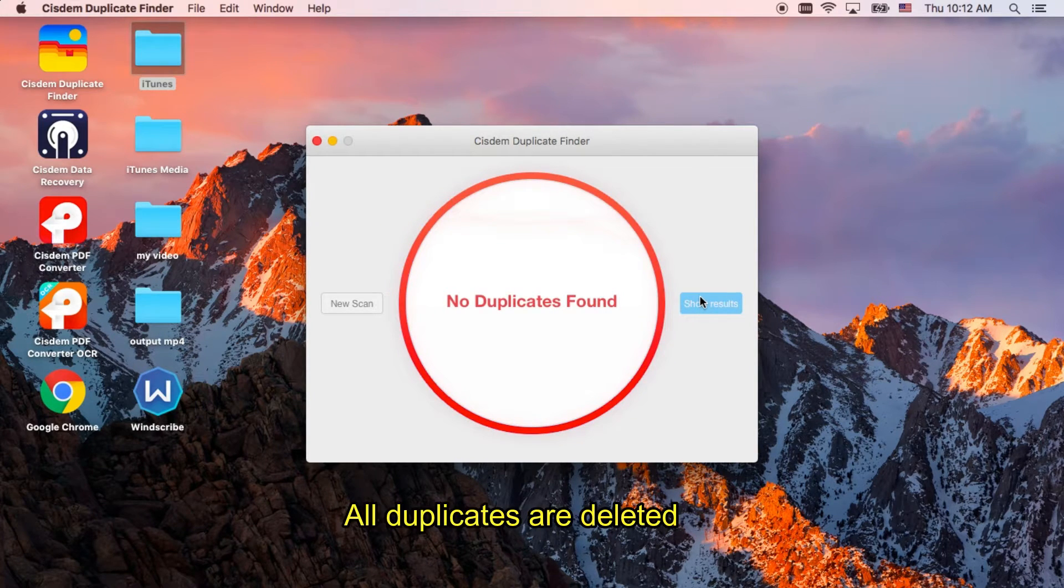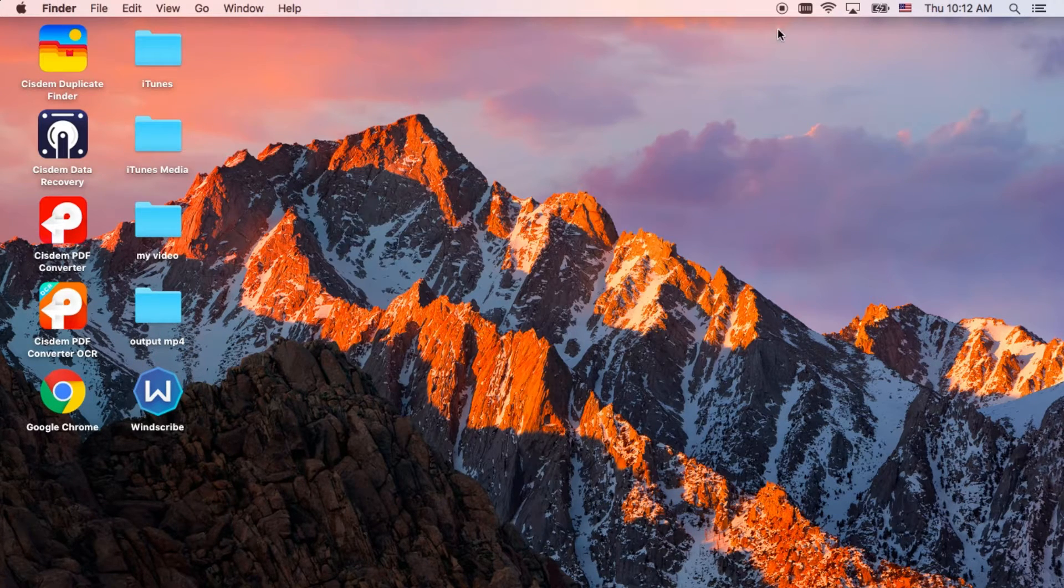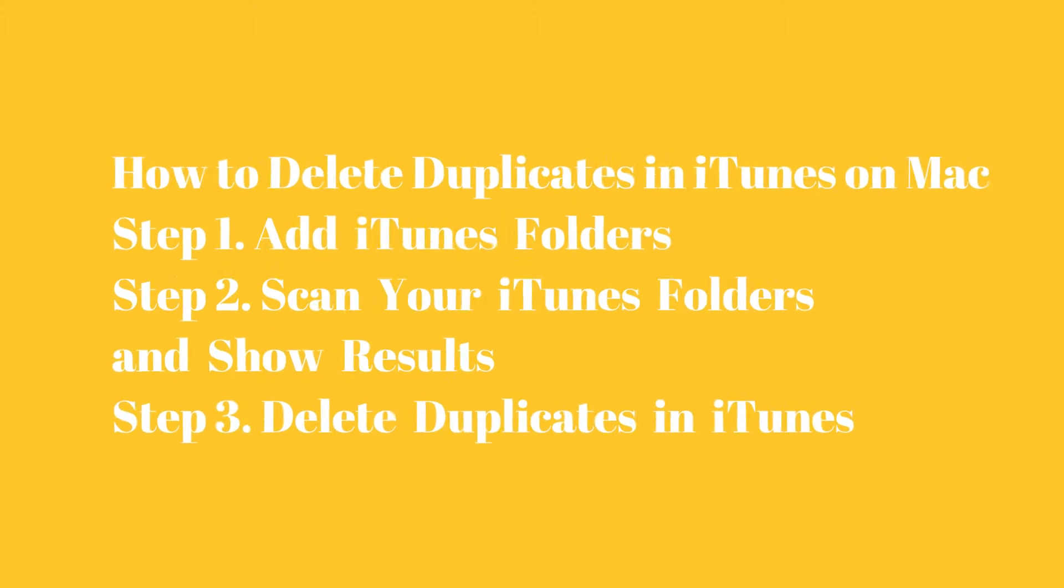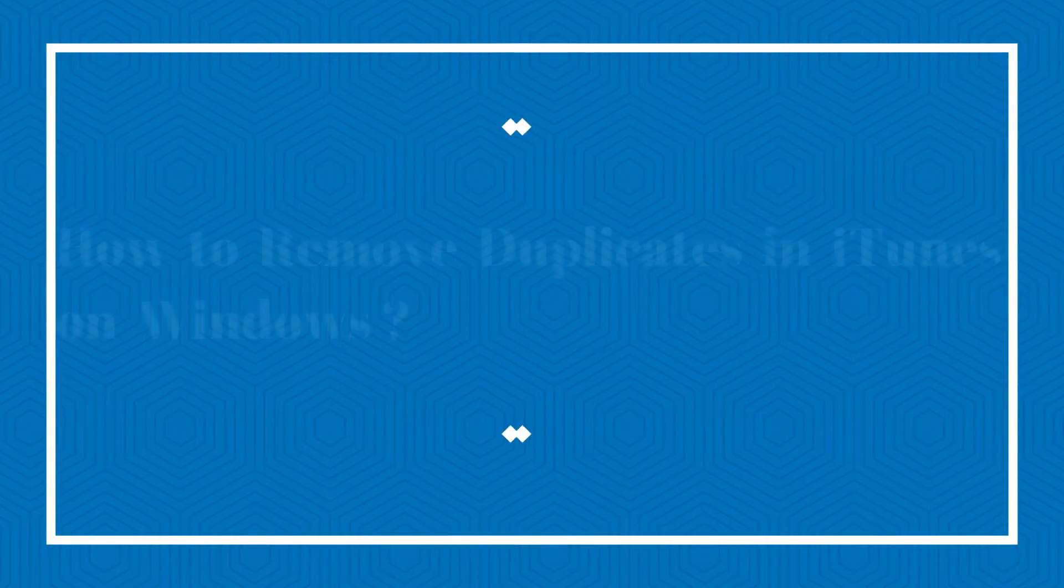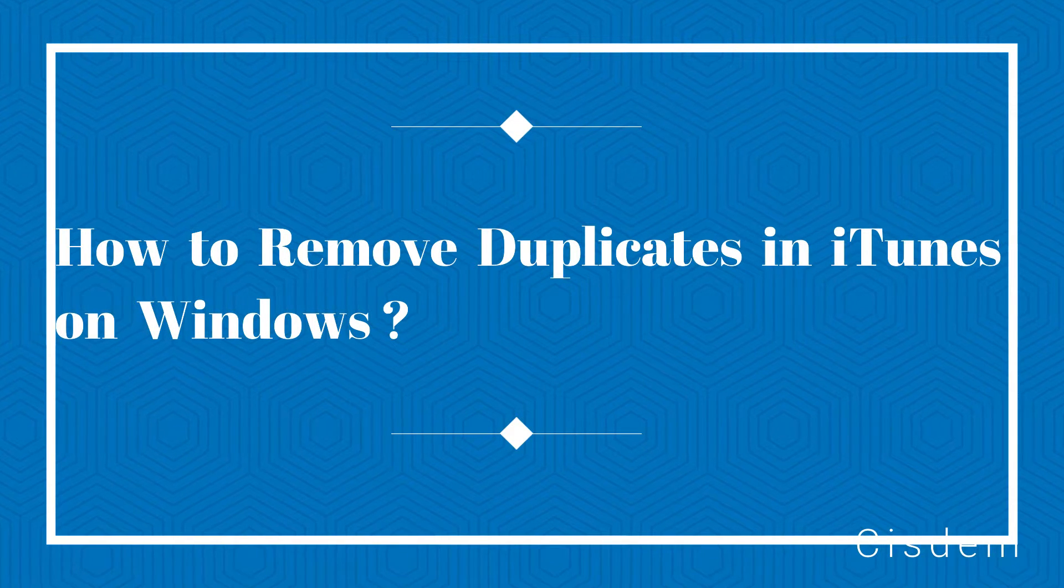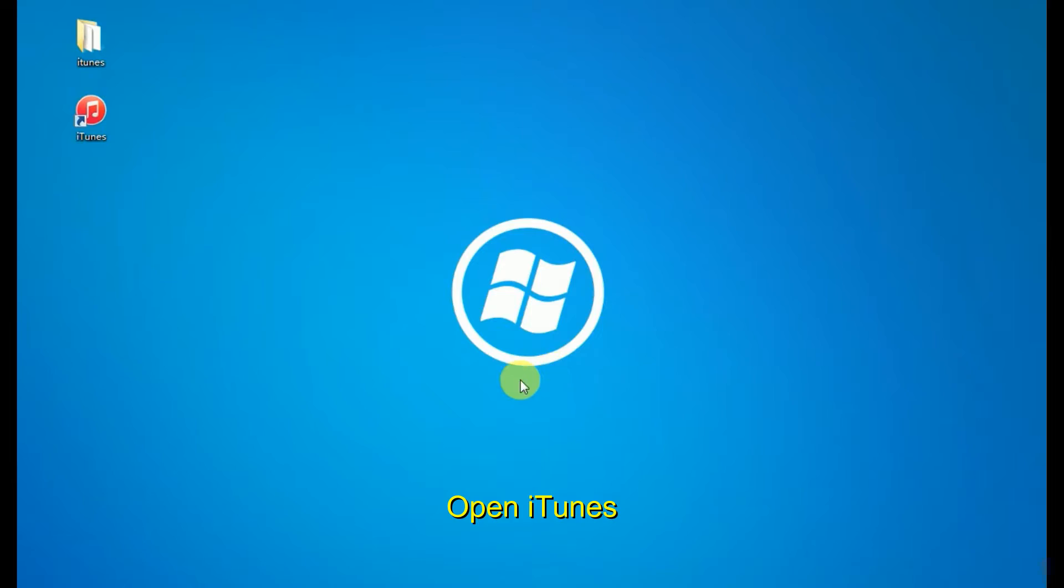If you want to find and delete duplicates in iTunes in an easy way, there's no better tool than System Duplicate Finder. Now, we go to how to remove duplicates in iTunes on Windows.